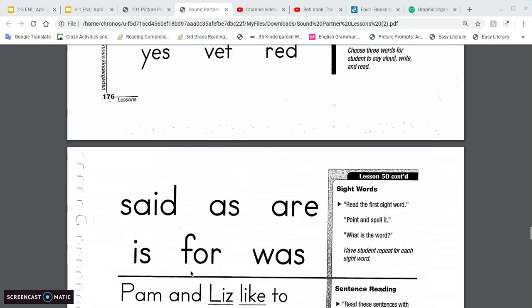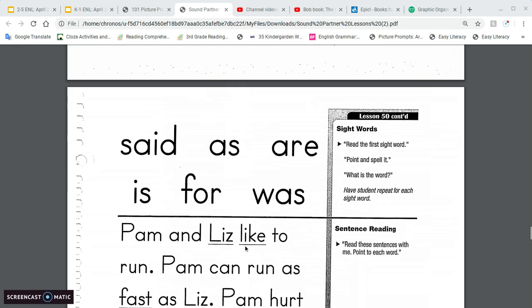All right. Then we have our sight words. We've got said, as, are, is, for, and was. And having them repeat that a couple of times.